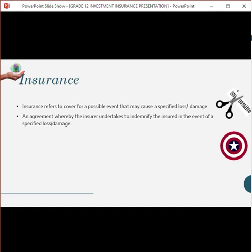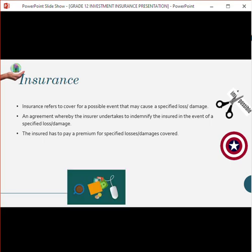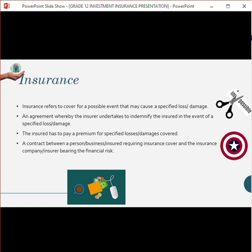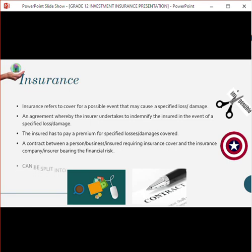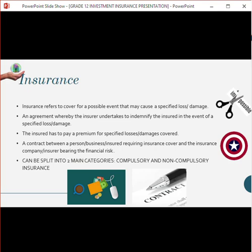Insurance is like a shield — just as Captain America has a shield to protect himself, the insured has that protection. The insured pays a premium for specified losses, typically via a monthly debit order. It's a contract between a person or business requiring insurance cover, and the insurance company bearing the risk — and it must be signed before any insuring takes place. Insurance can be split into two main categories: compulsory and non-compulsory.